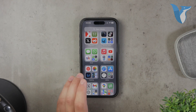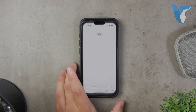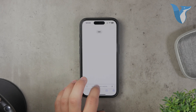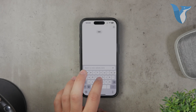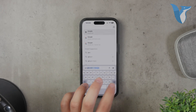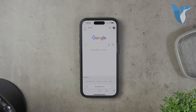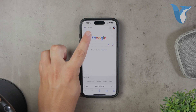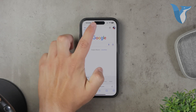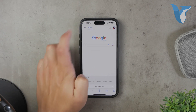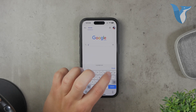First, open Safari on your iPhone. Safari is the web browser that comes pre-installed on all iPhones, so you should be familiar with it. Once you have Safari open, go to Google and click on the images tab to search specifically for images.